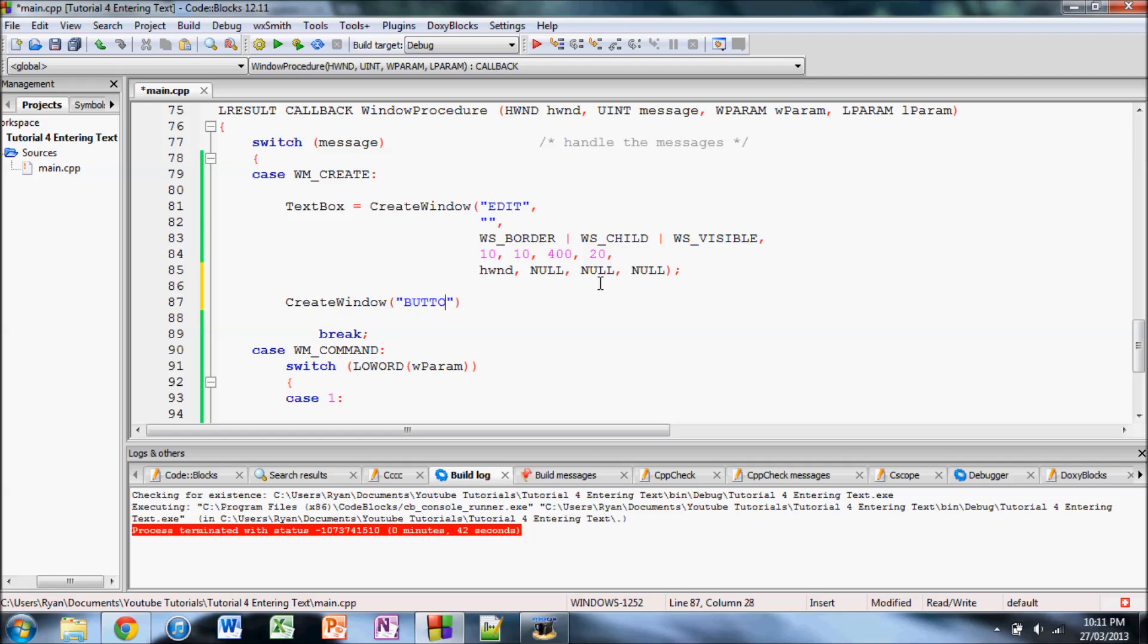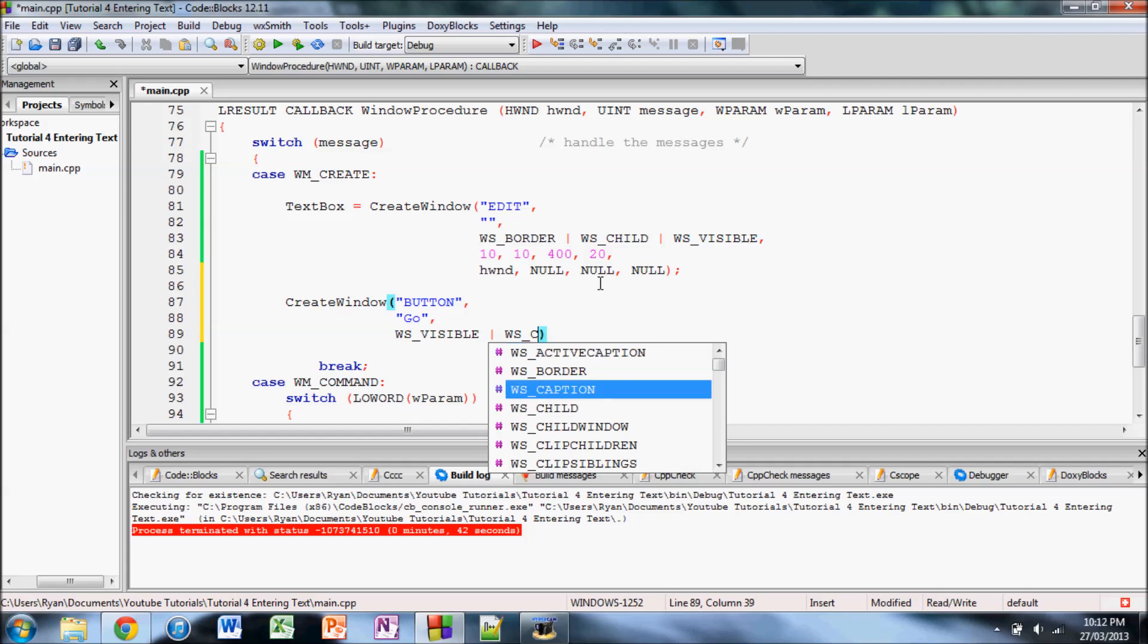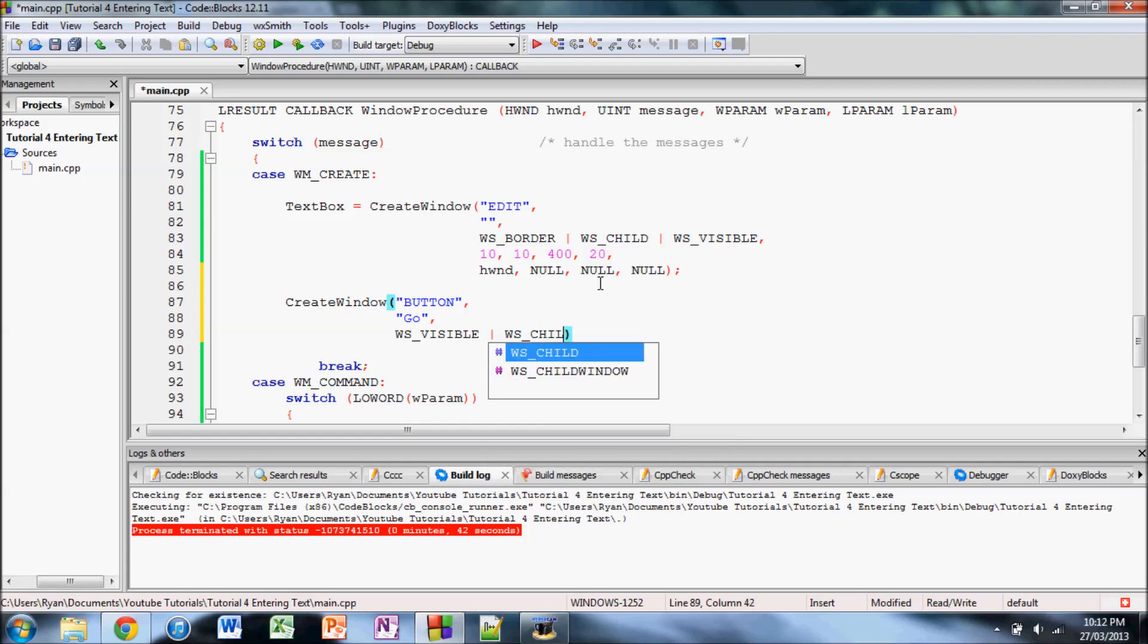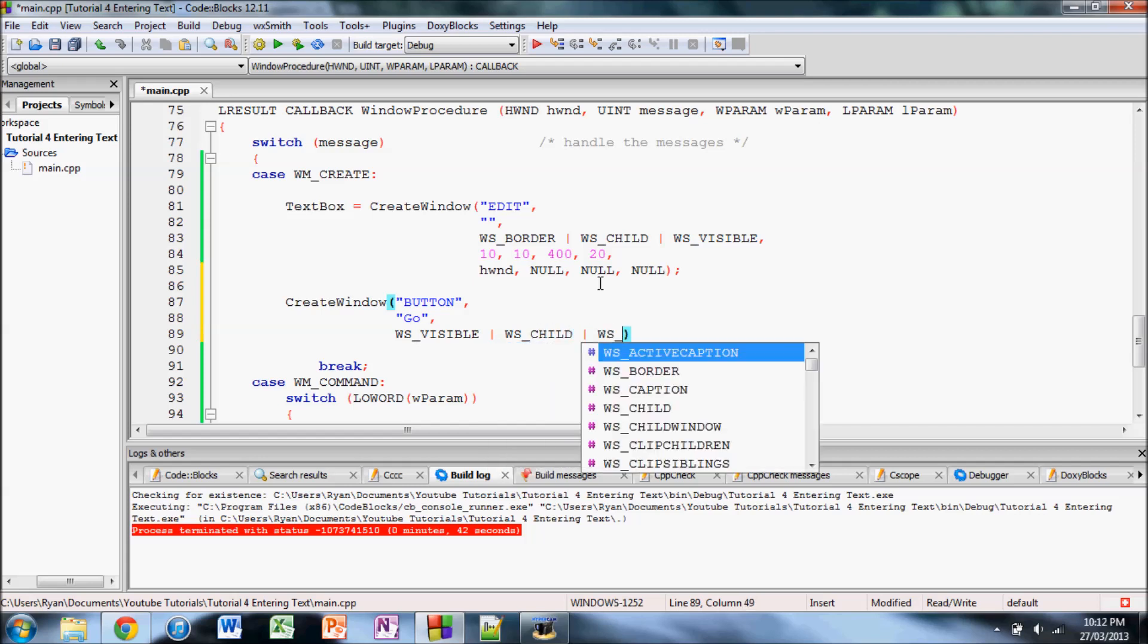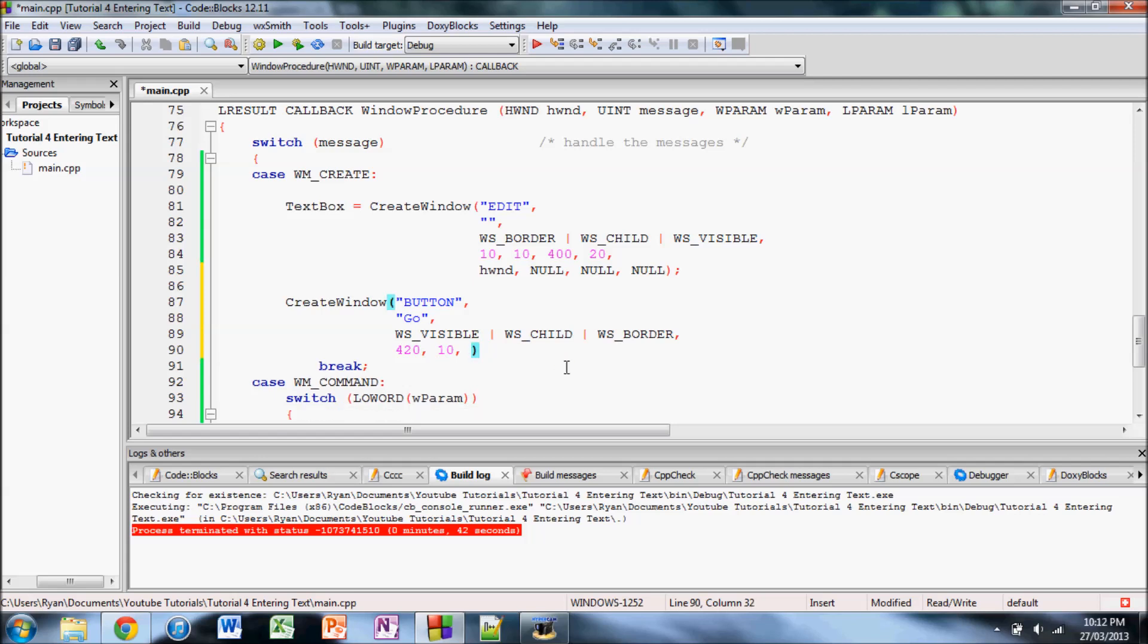So the type is button. Then the next parameter we'll just say we'll make the button say go. Then we want visible, WS child, and WS border. And the next parameter, of course, are the dimensions as the same as this one. So since we put it at 10 and 400 wide, let's put it at 420 for the x coordinate. And then 10 again for the y coordinate. And then for the width, well the max width of the window is 500. So the max we can have is 80. But to make it look nice, 70 would probably work well. And then the last one, 20 again.